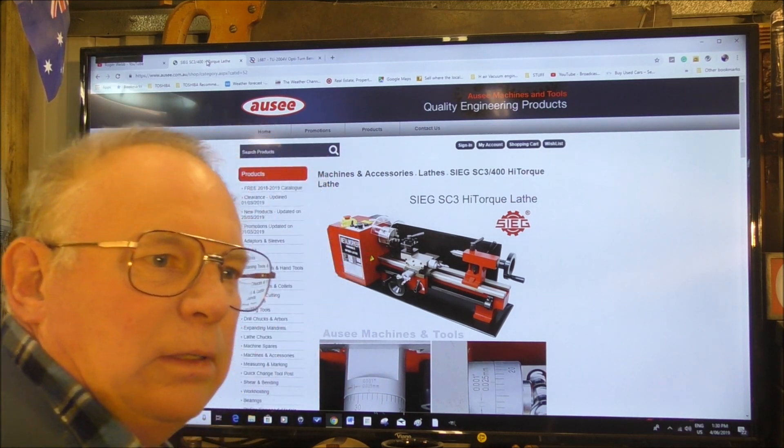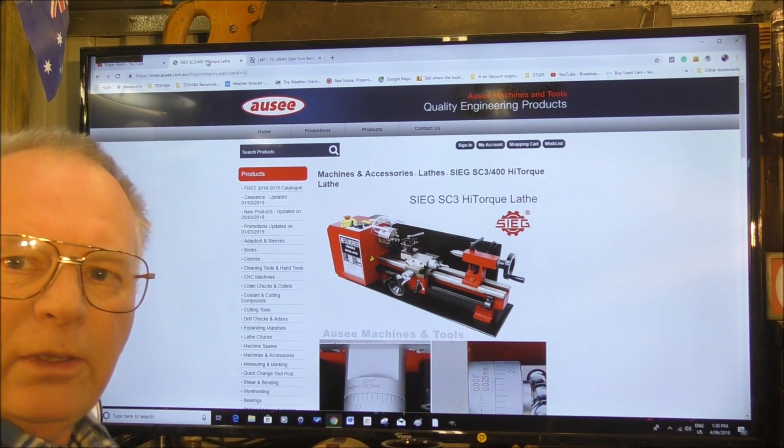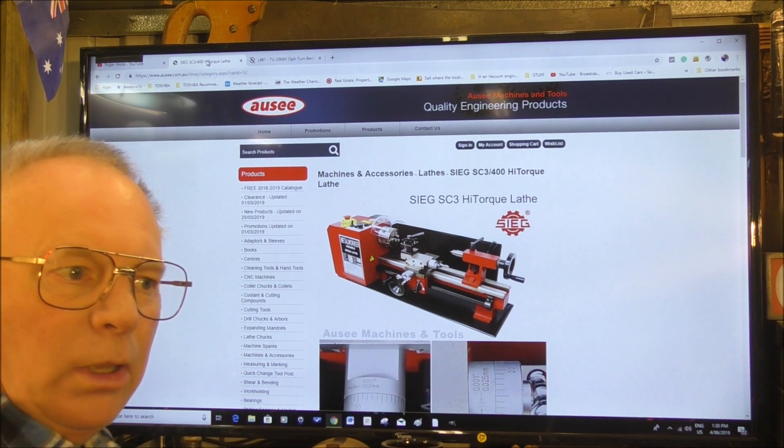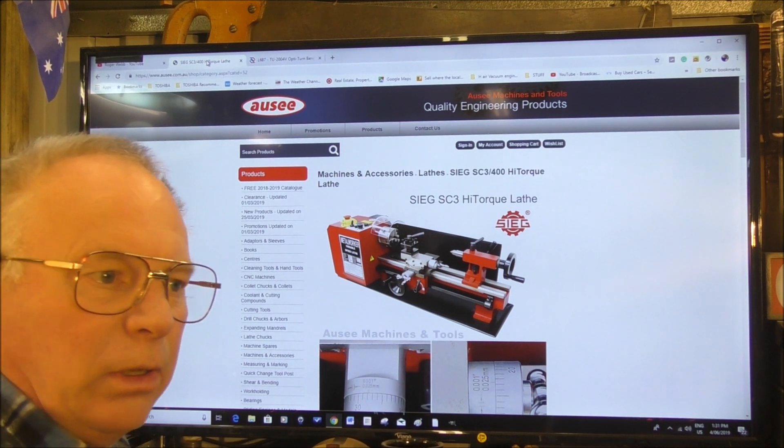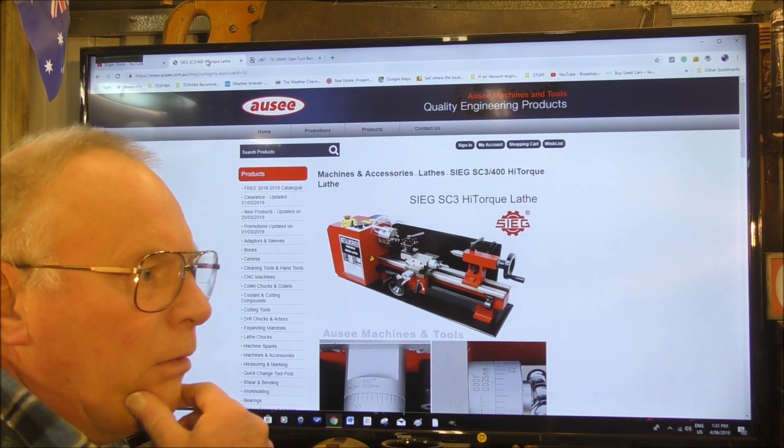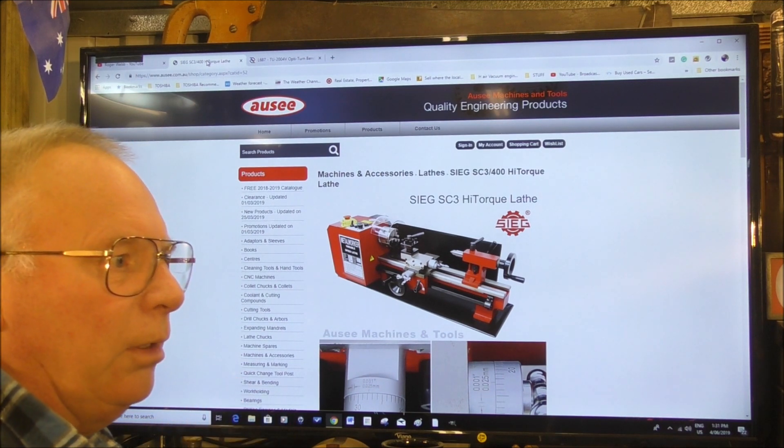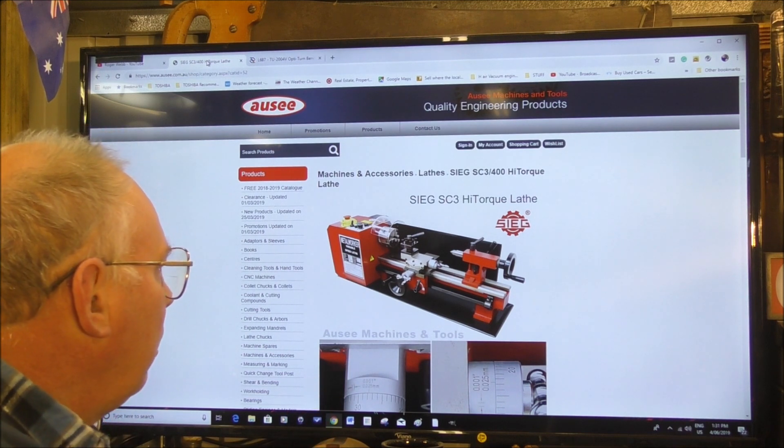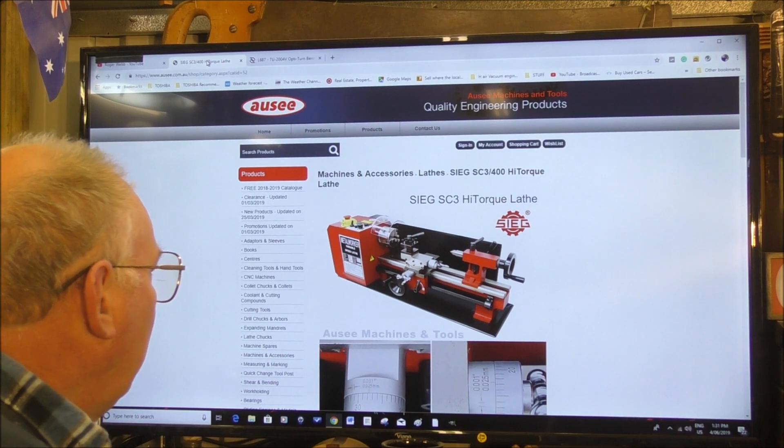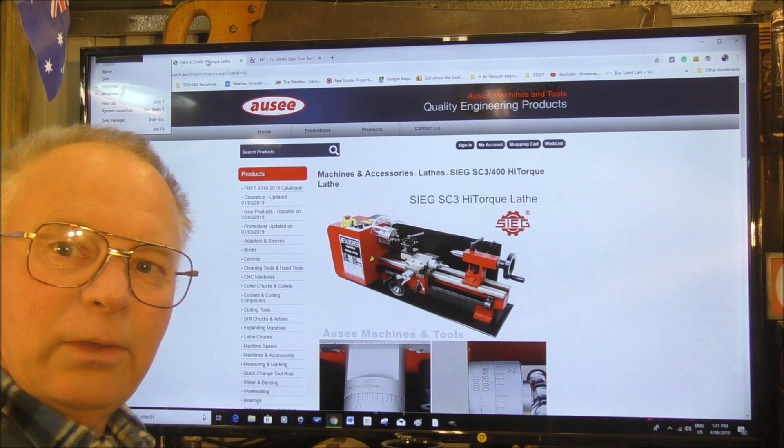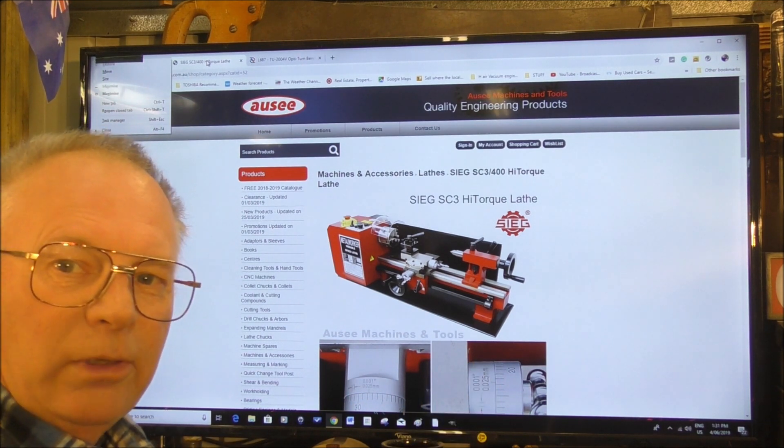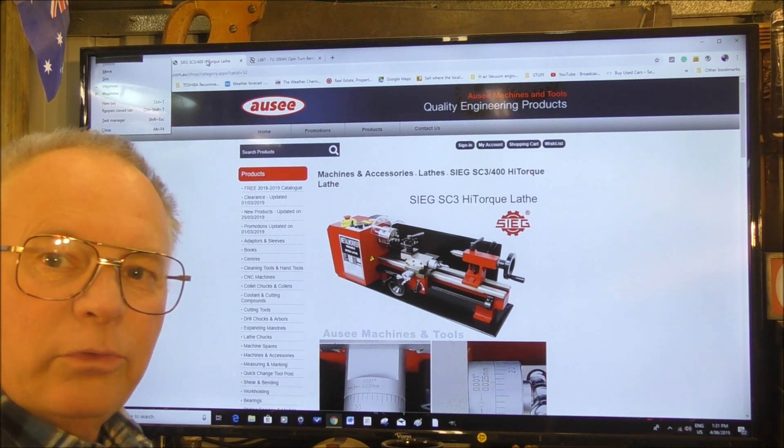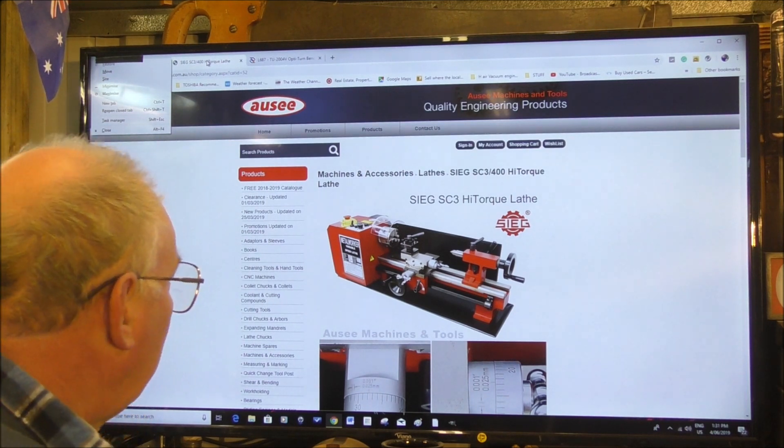SIG is sold worldwide and it's sold under different names too. I mean, this is sold all over America and especially out of Grizzly, and is it Harbor Freight? Yes, Harbor Freight, and also the Little Machine Shop. Now they sell a lot of these, but they sell them under the Grizzly name, which is fine, but really it's a SIG. So hundreds of thousands of these are being sold and they've got a very good name. They're a very well-made unit.